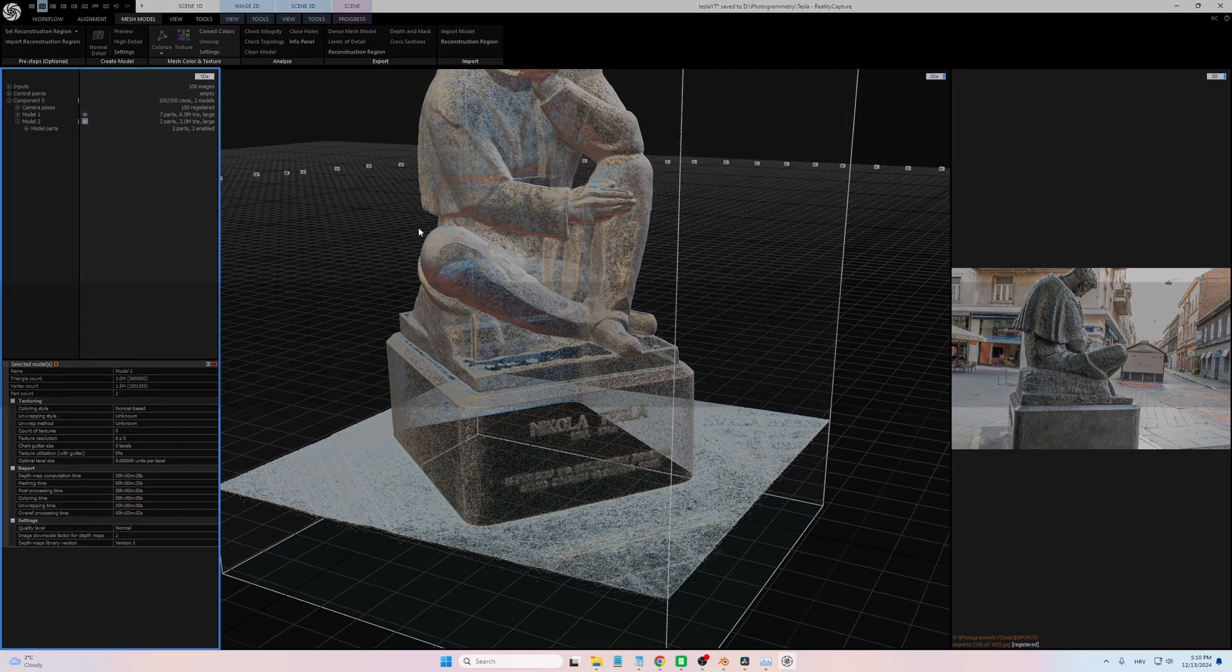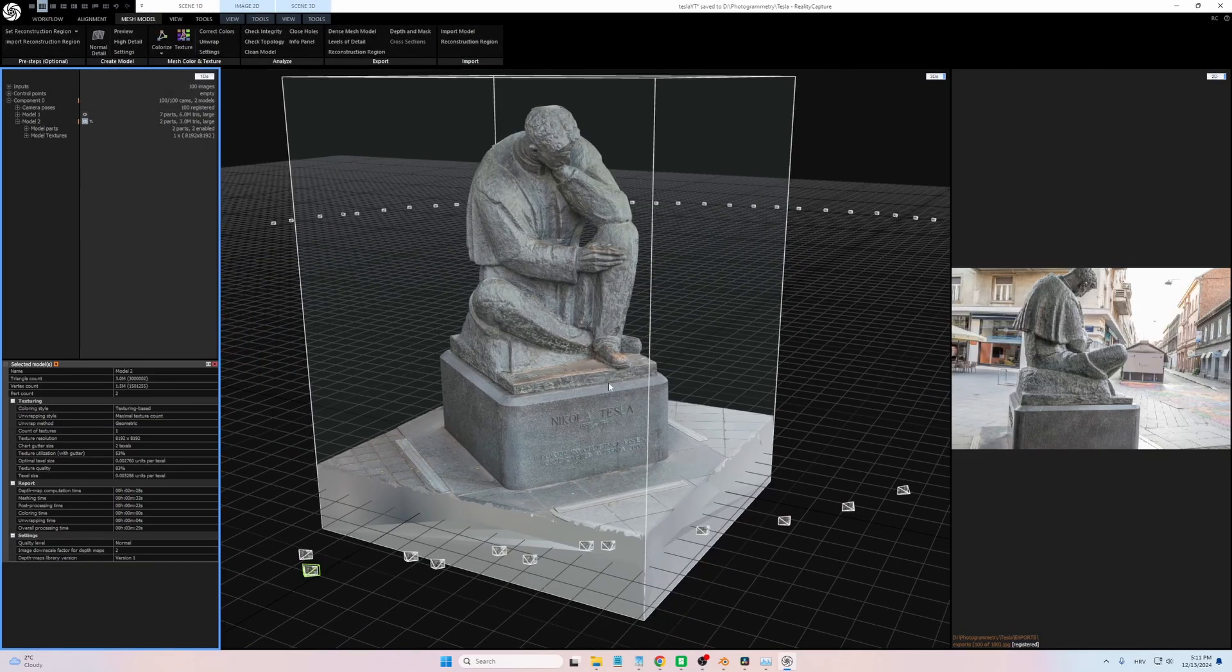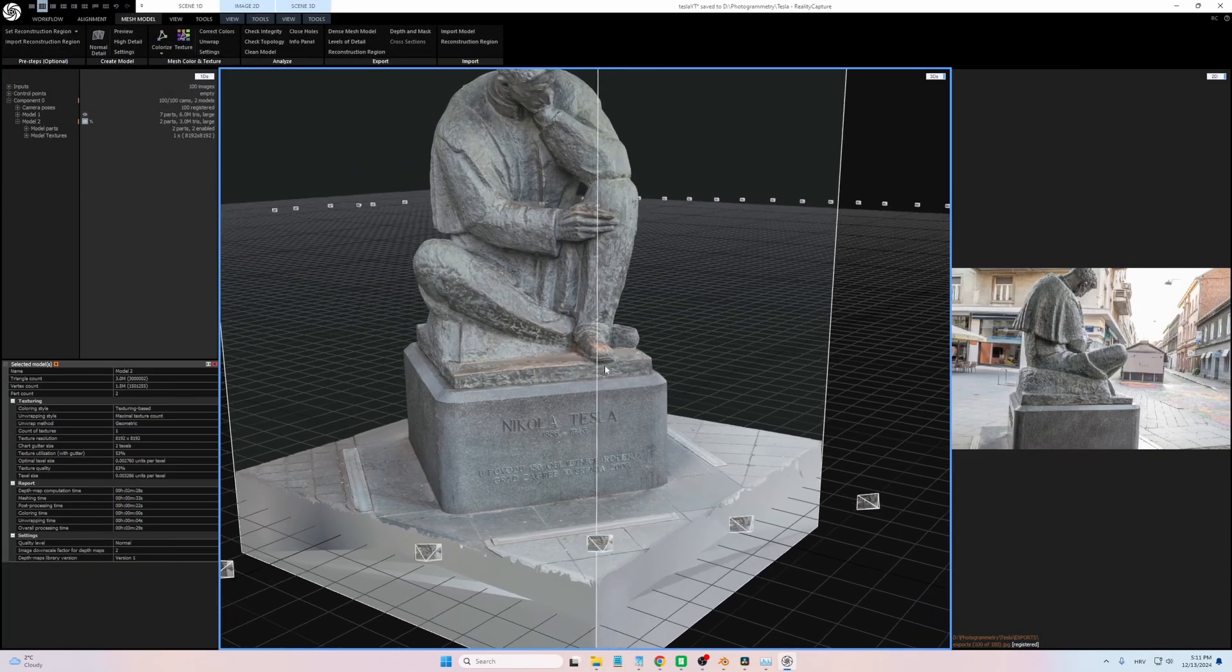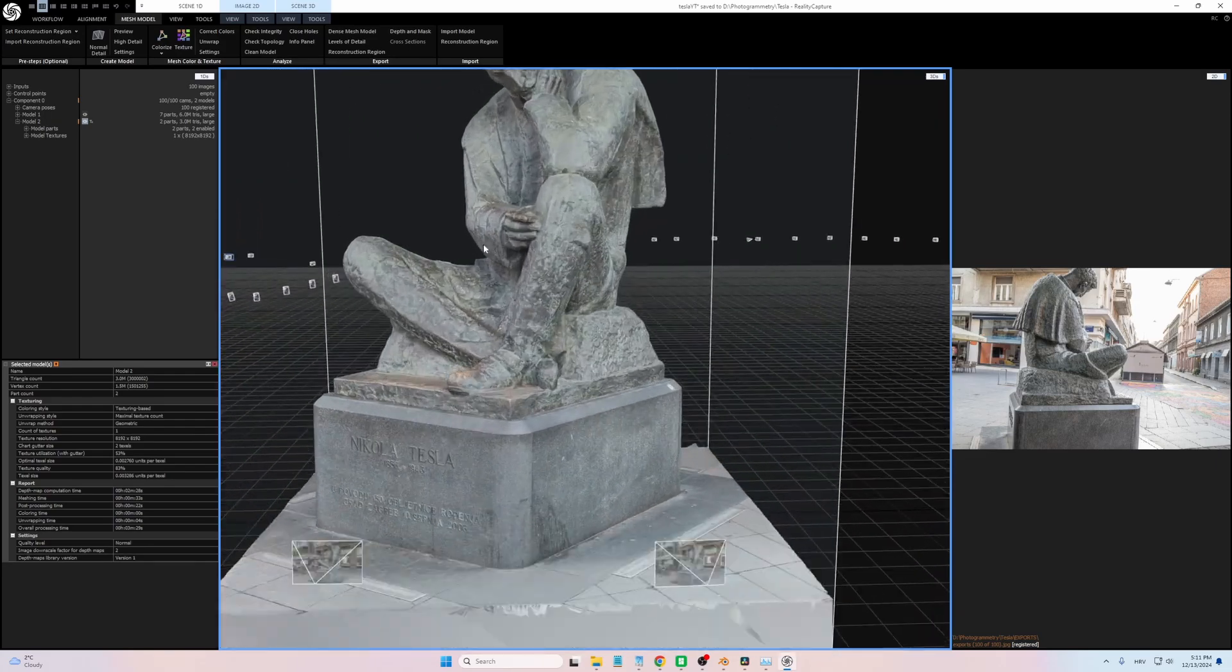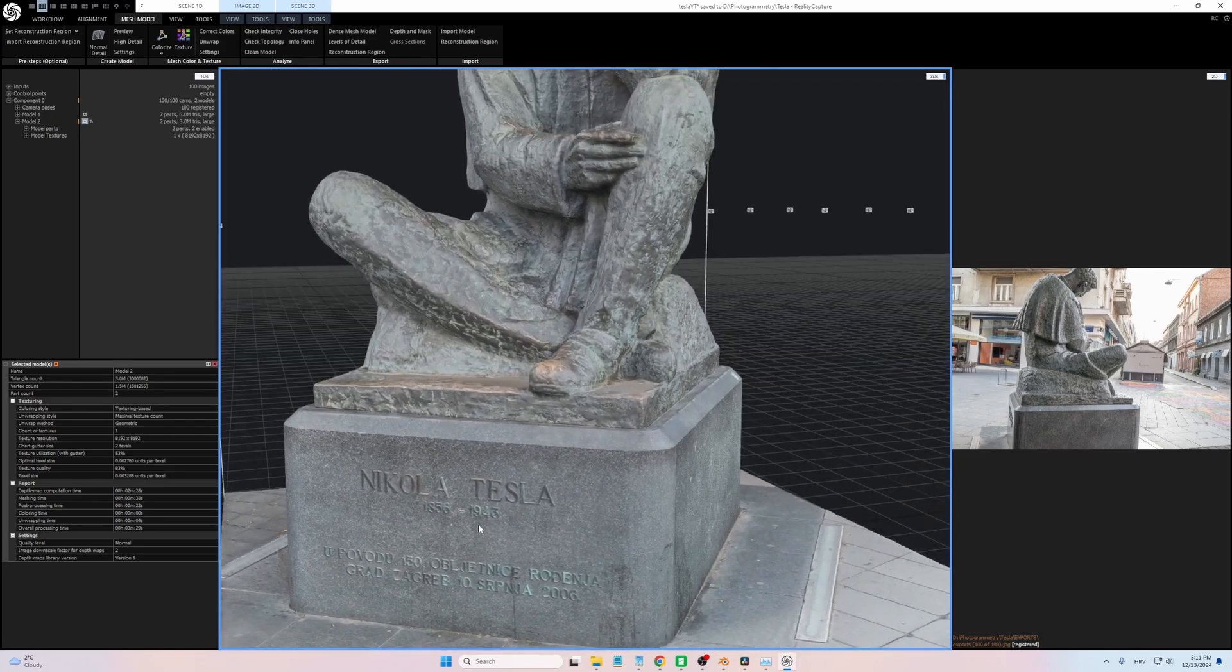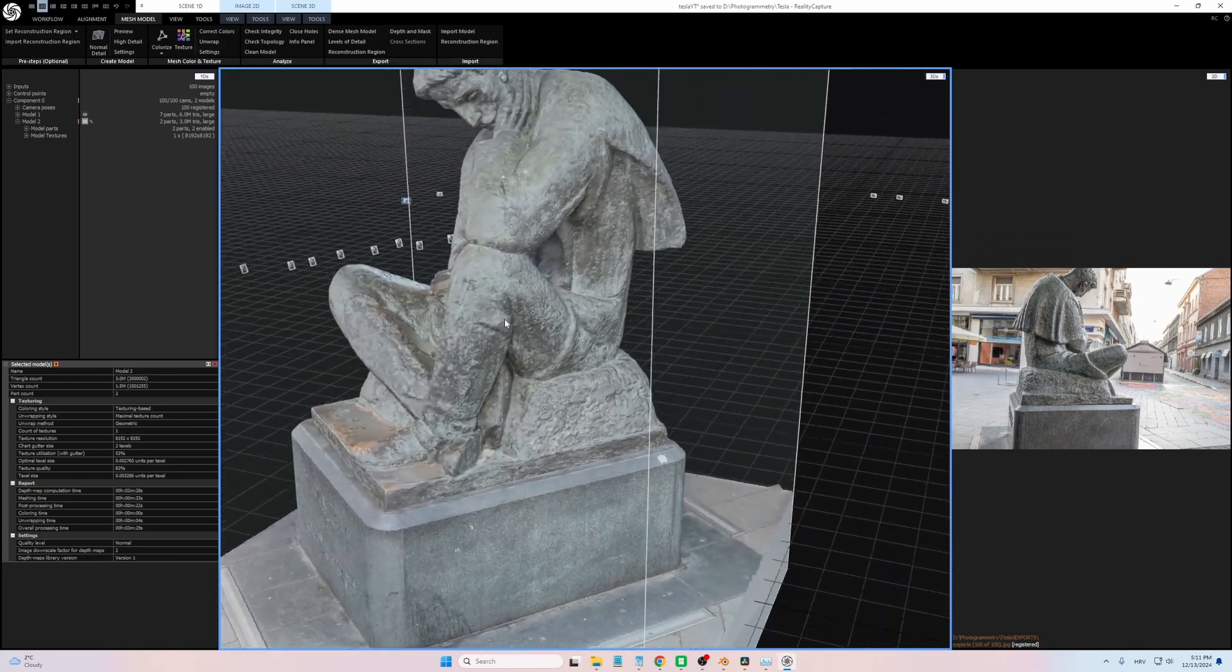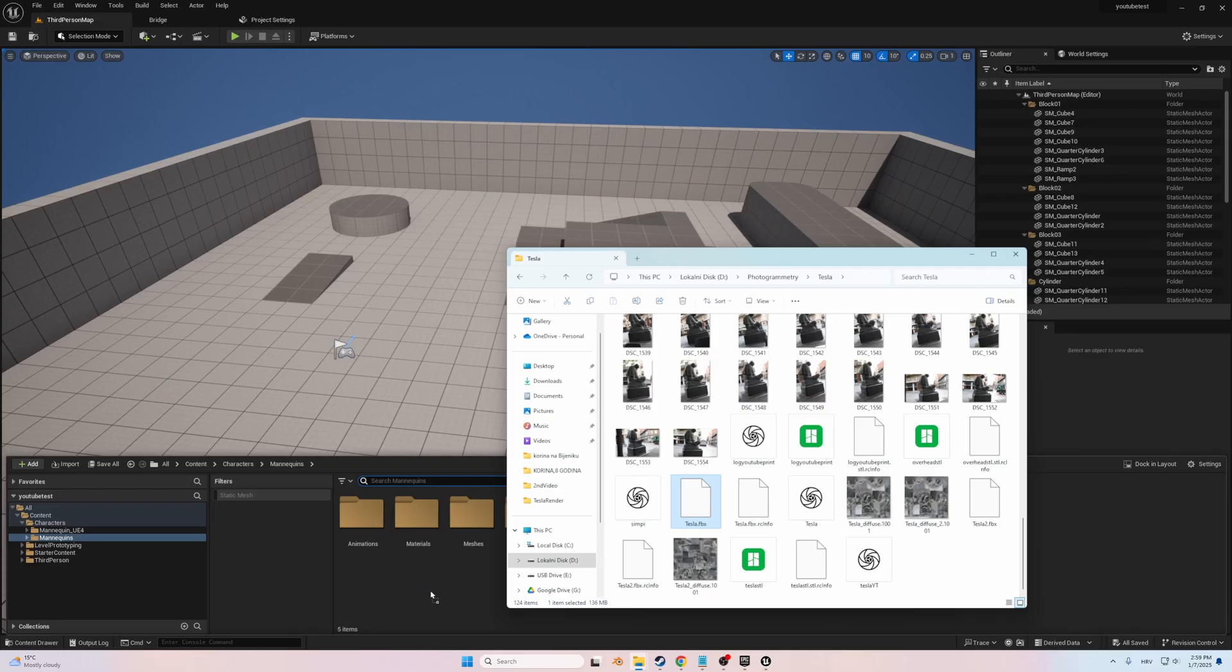However, this time I decided to take things a step further by utilizing Reality Capture's texture creation feature. This tool generates detailed photorealistic textures onto the mesh itself, capturing intricate details like subtle color variations, surface imperfections, and the unique patina of the sculpture.